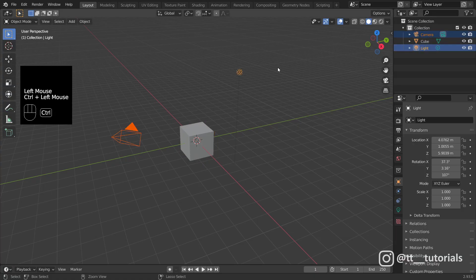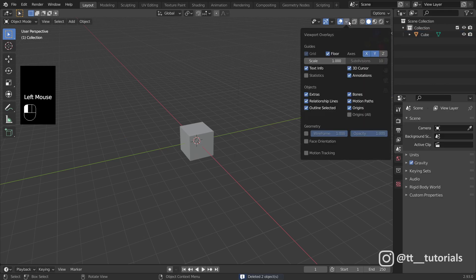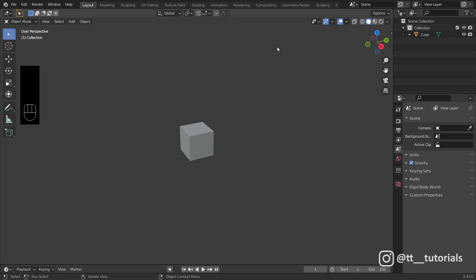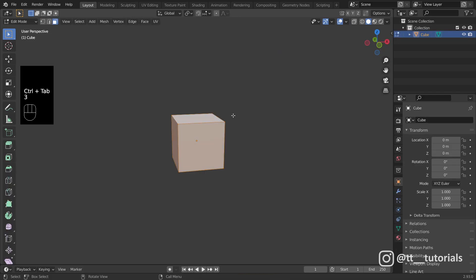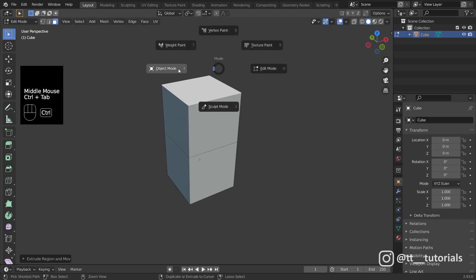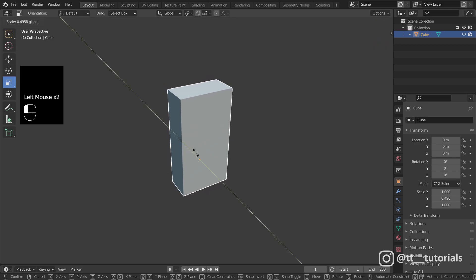I'll delete camera and light and uncheck a few options. Let's enter edit mode, select top face and extrude. Scale it on Y axis in object mode to something like this.